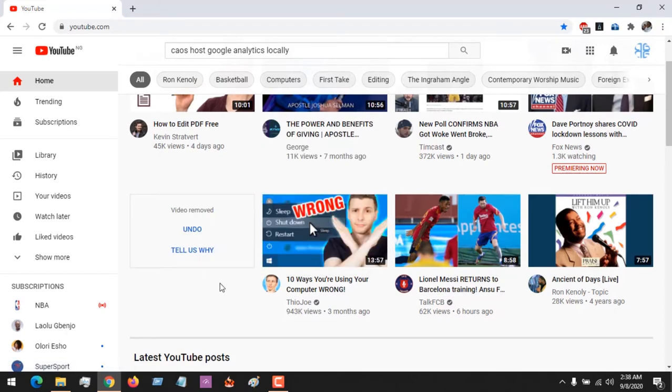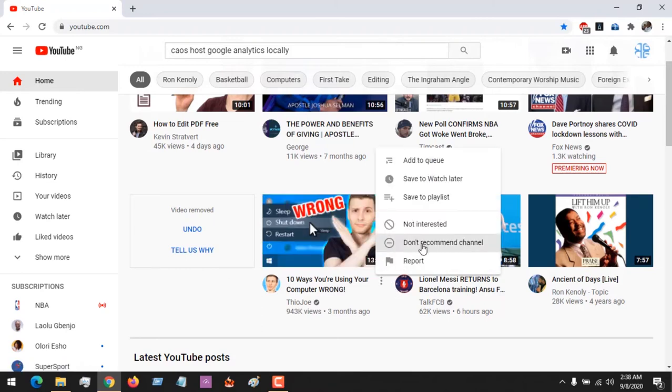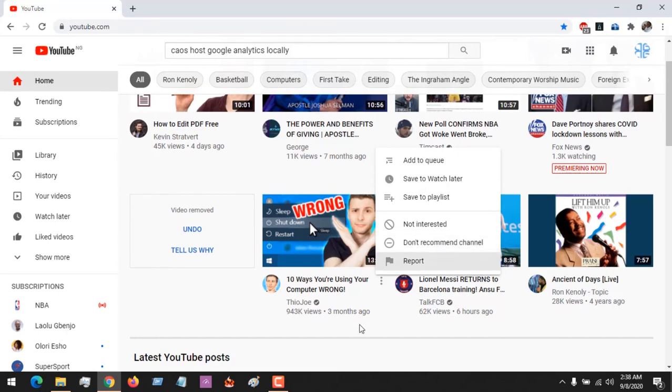Or you could say 'don't recommend channel' if you don't want to see videos from this channel completely. You can click on 'don't recommend channel.' So hope with this you've learned